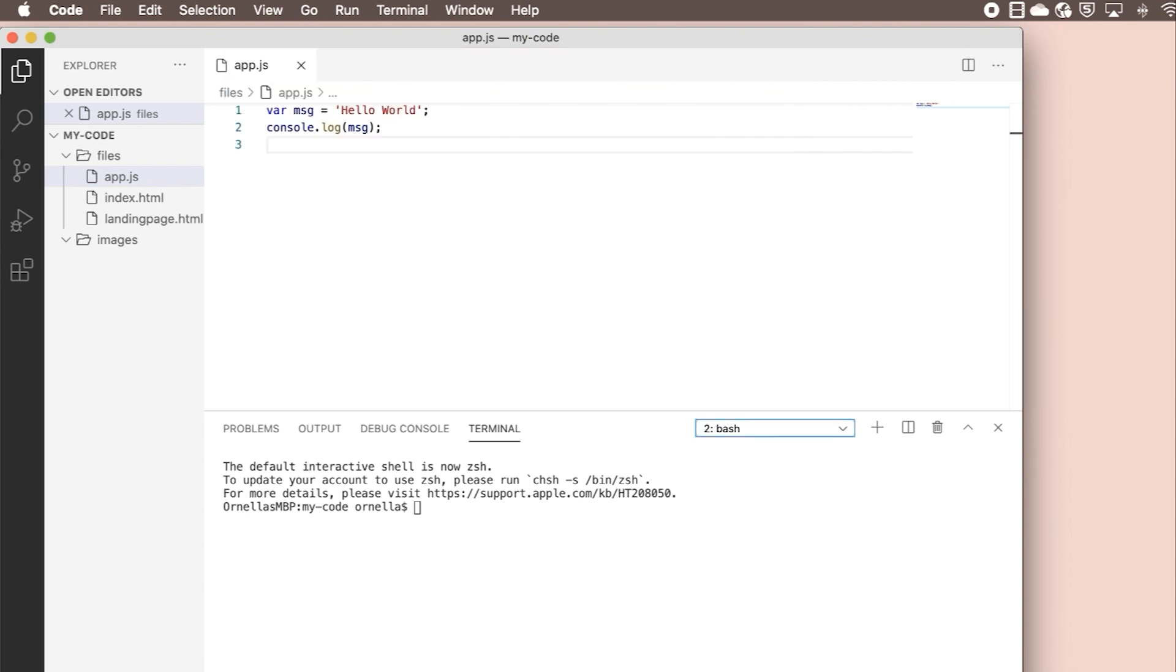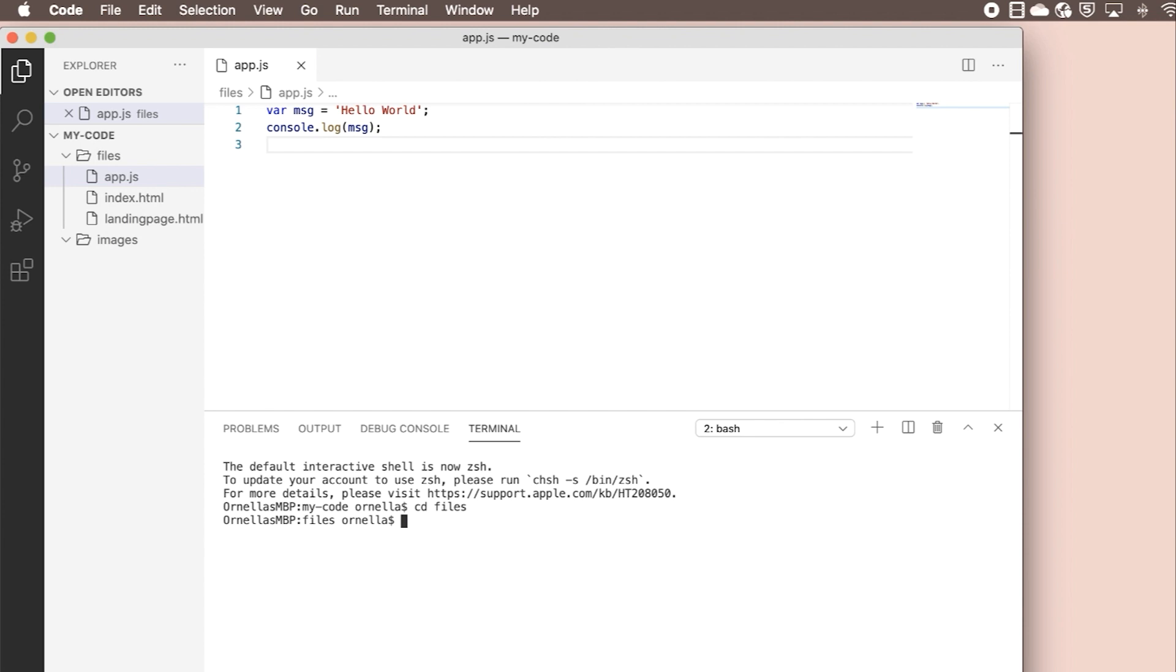Since our app.js file is in the files folder, we're going to want to switch into that. Then we can type node app.js to run our app. You'll see your message hello world printed to the console.